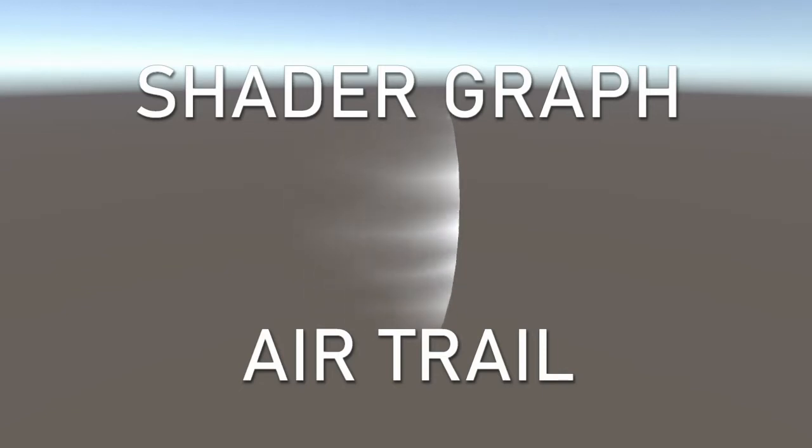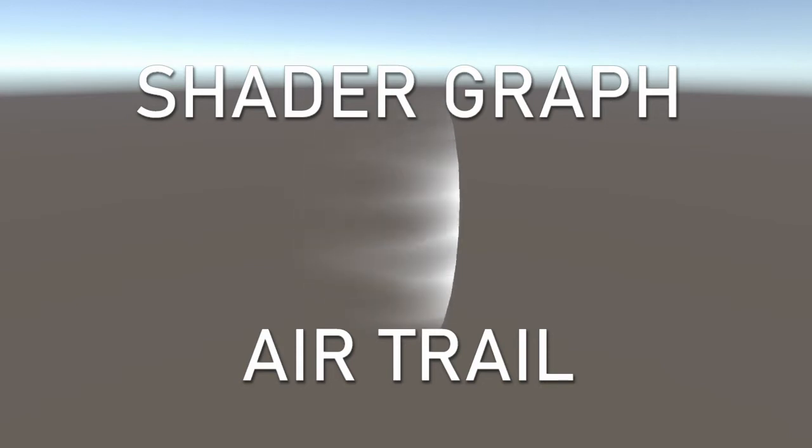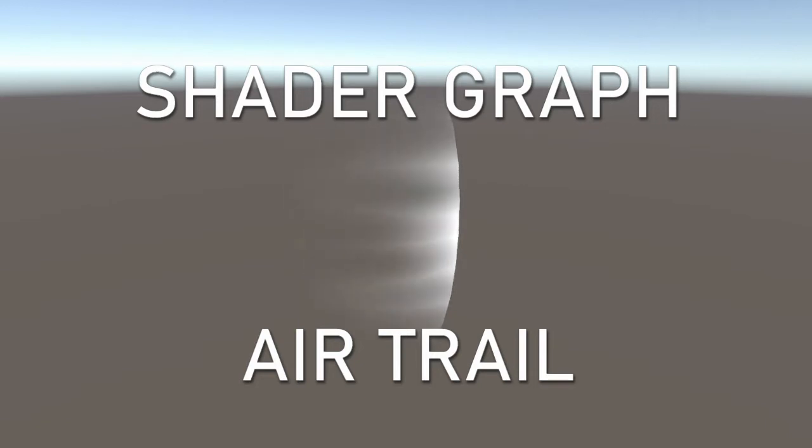Welcome to this tutorial on how to create an air trail effect with ShaderGraph. This is a rather simple shader, but if you are unfamiliar with ShaderGraph, you can see some of the most common uses of a few nodes and it will probably give you some ideas.